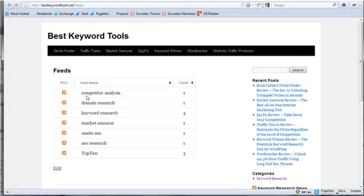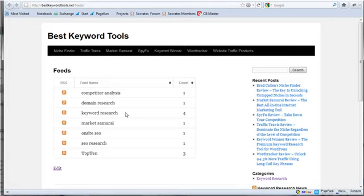OK, what it does is it grabs both the tag and it grabs the category name. So Keyword Research is both a category and a tag. And so it just combines them into one. And then this is my custom feed that I created called Top 10.